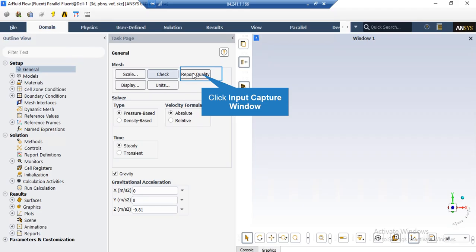By clicking on report quality, again in the console tab, the Fluent software will give you the quality report for your mesh. For example, you can see the maximum aspect ratio of your mesh, maximum orthogonal quality and etc.